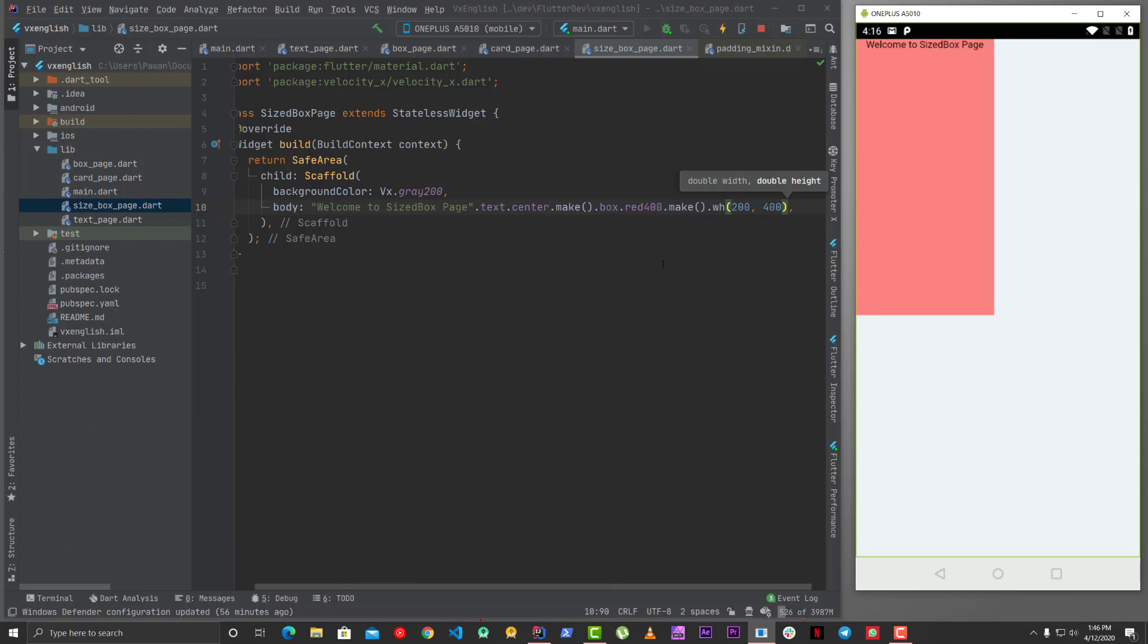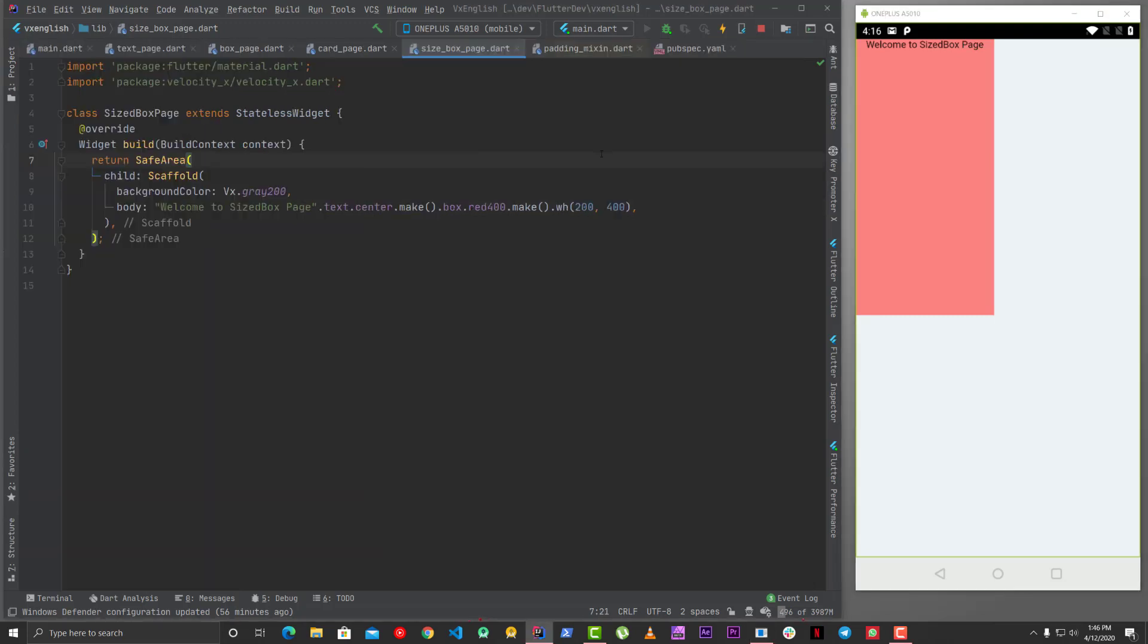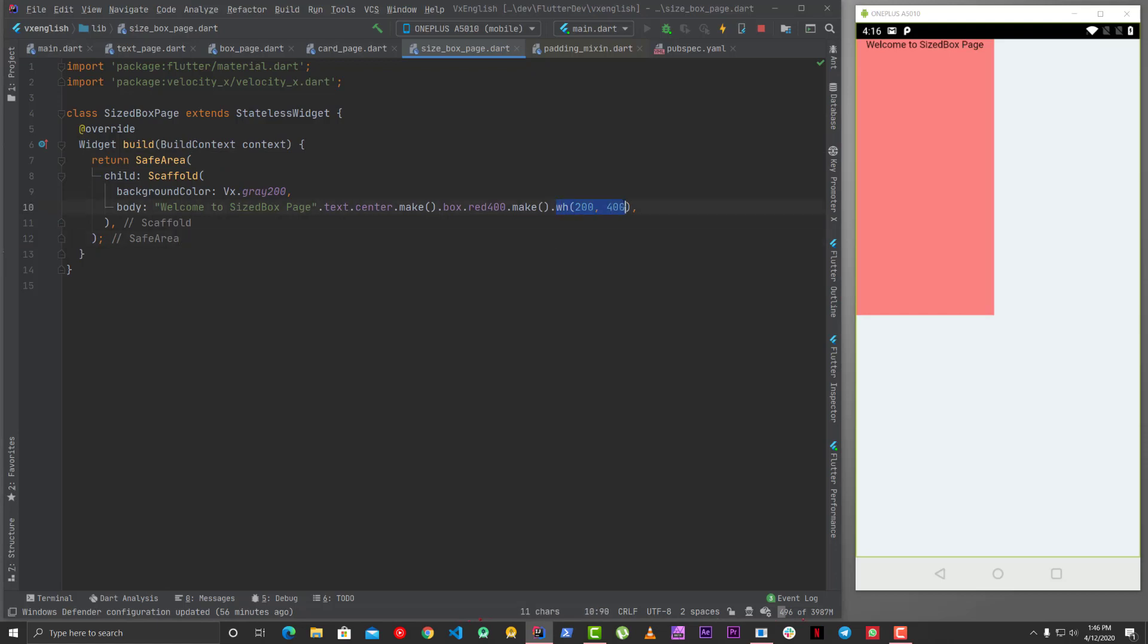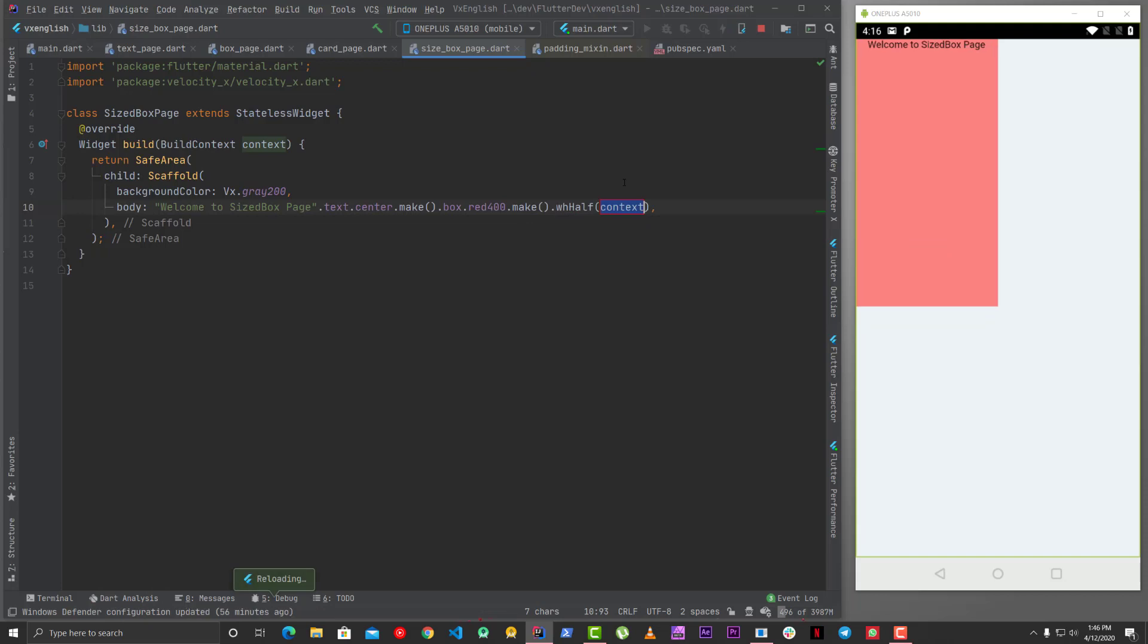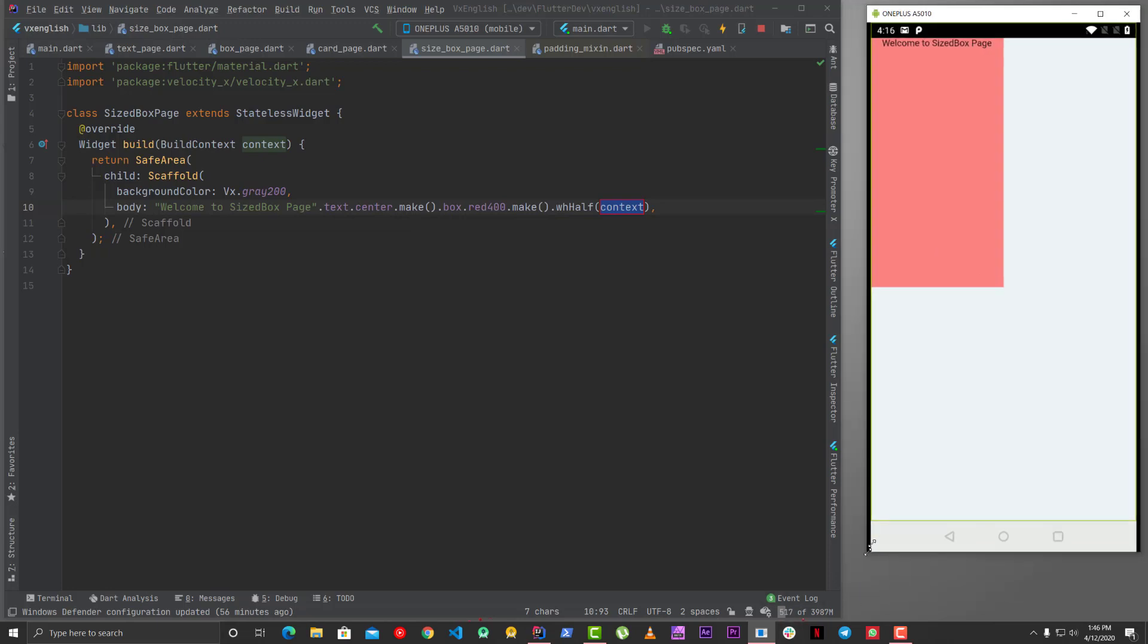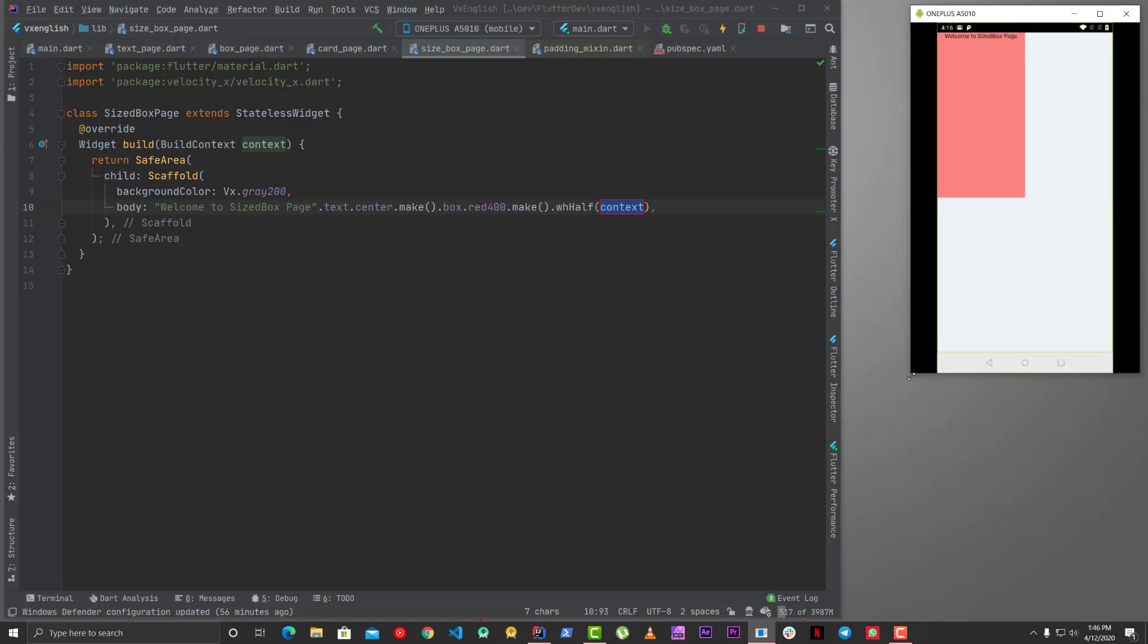Now width height is 200 400. Similarly if you want a half of width and height both of them as half so you can use something like this and you can see this time the height is half of the screen width is also half of the screen even if you change the height of this particular device like this is a mobile phone.